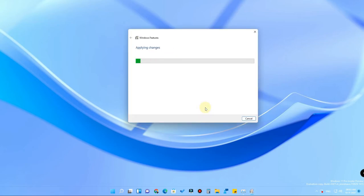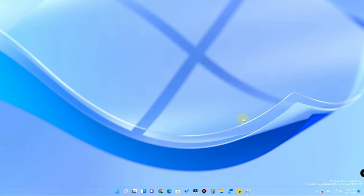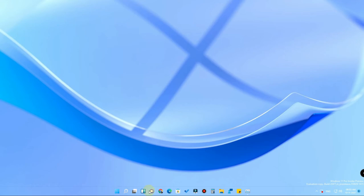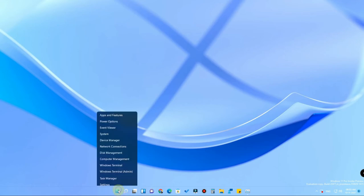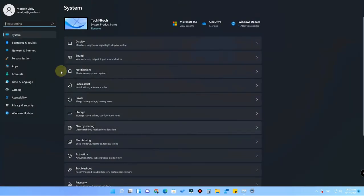After that, it will search for the required files and then request a restart. Don't restart the PC now — click 'Don't restart.' Now you want to go to the BIOS settings, so go to the Settings option.